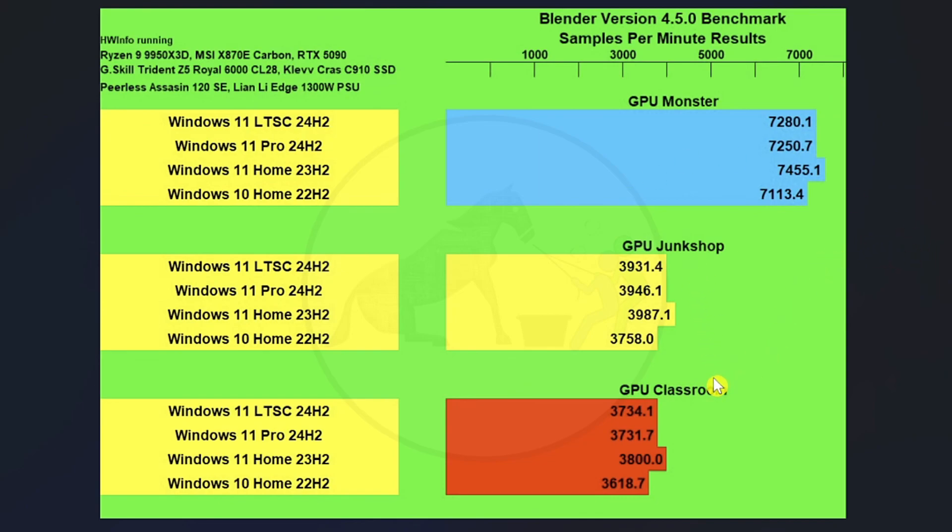Which is kind of interesting because we pretty much had a four-way tie on the CPU side of things. But on the GPU side of things, Windows 11 Home seems to pull ahead by enough for it to be talked about.